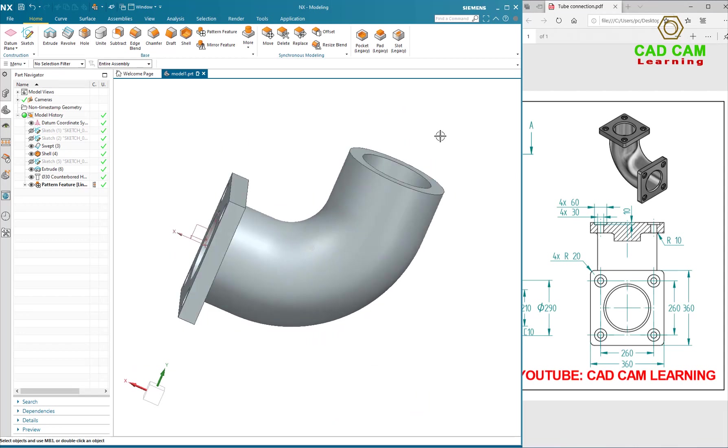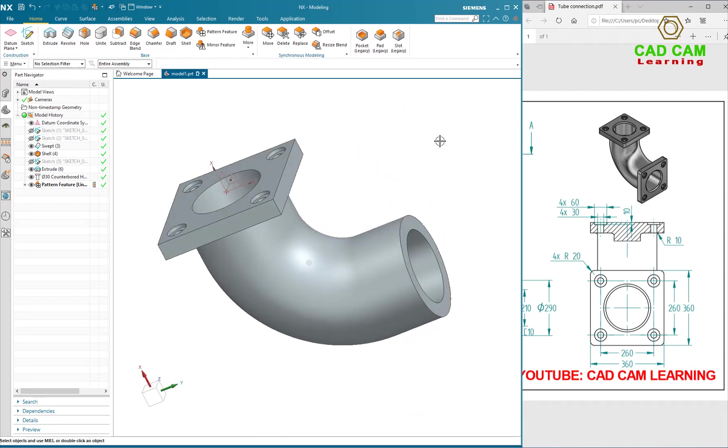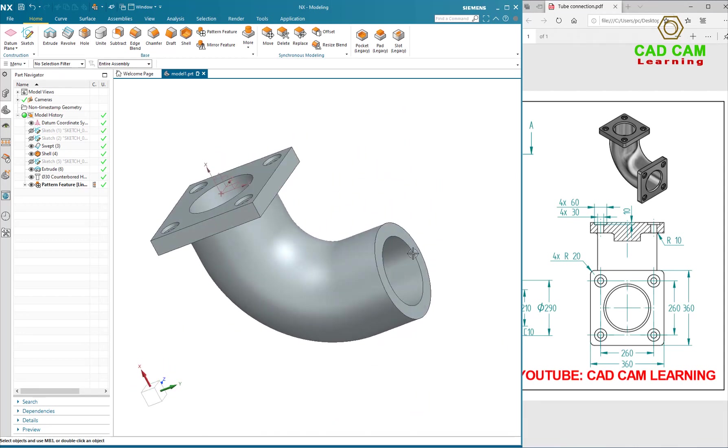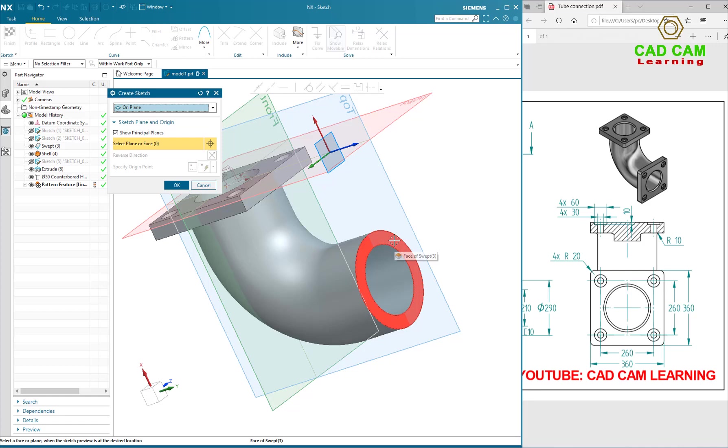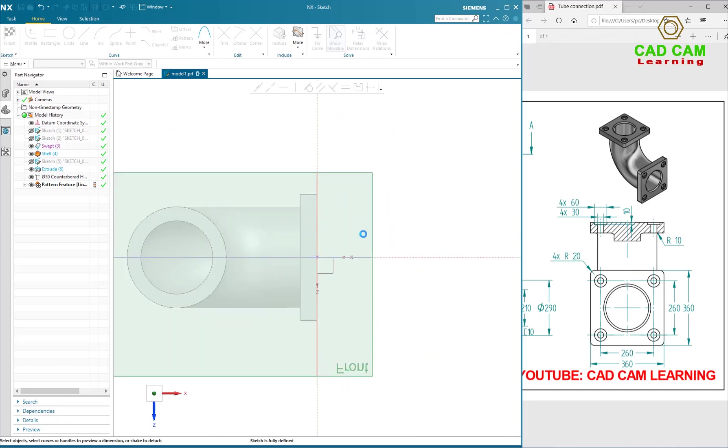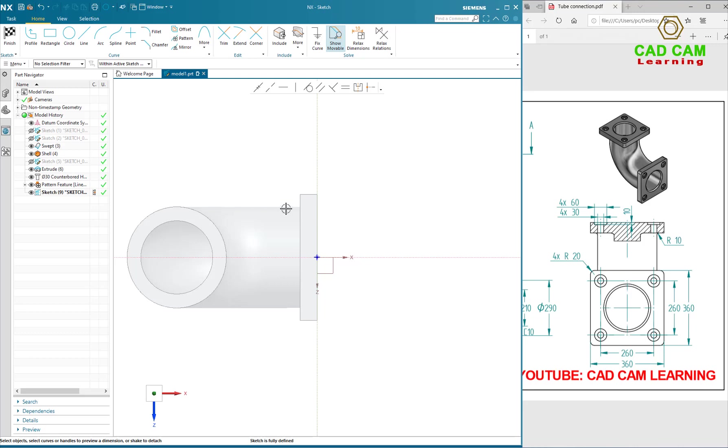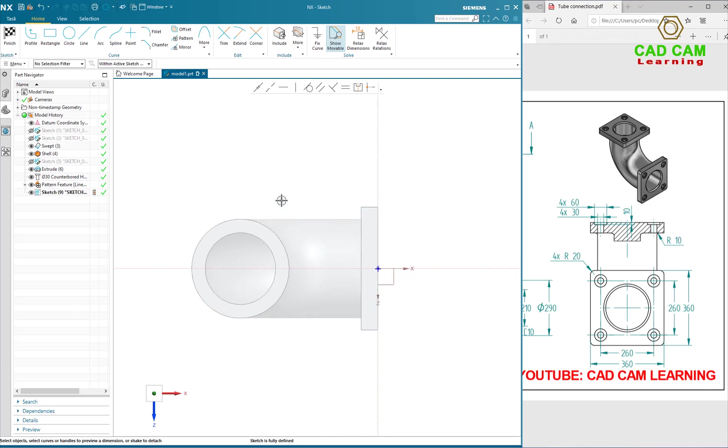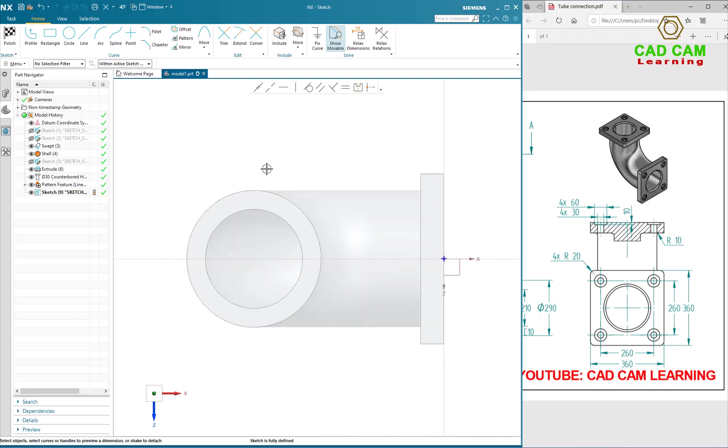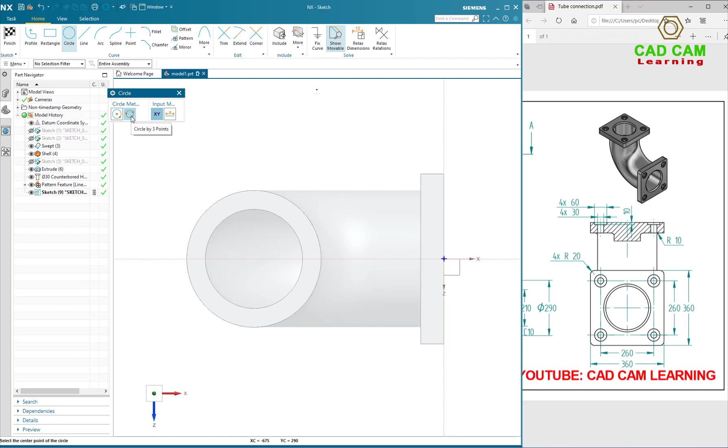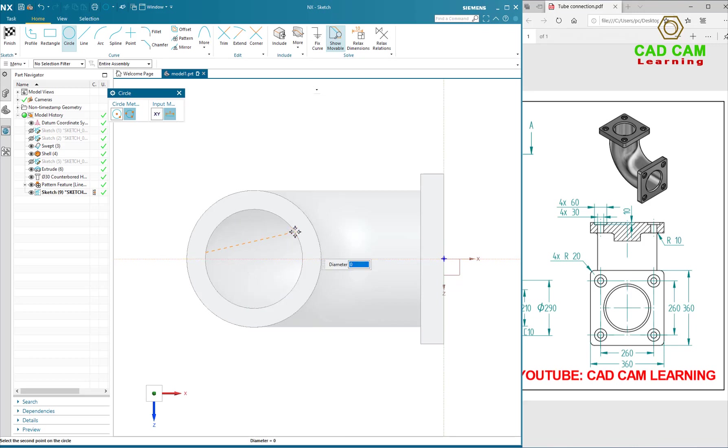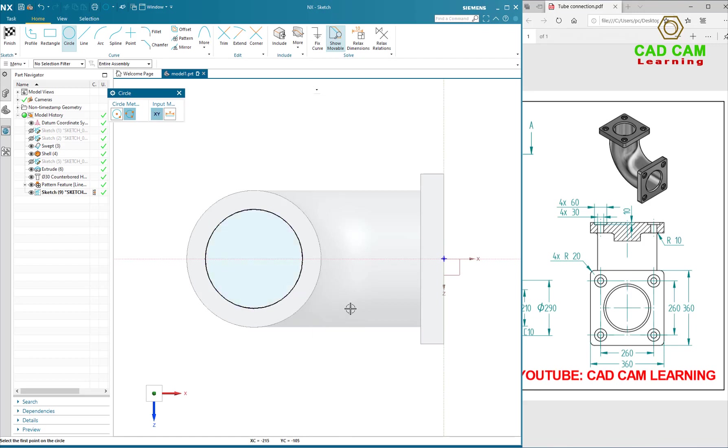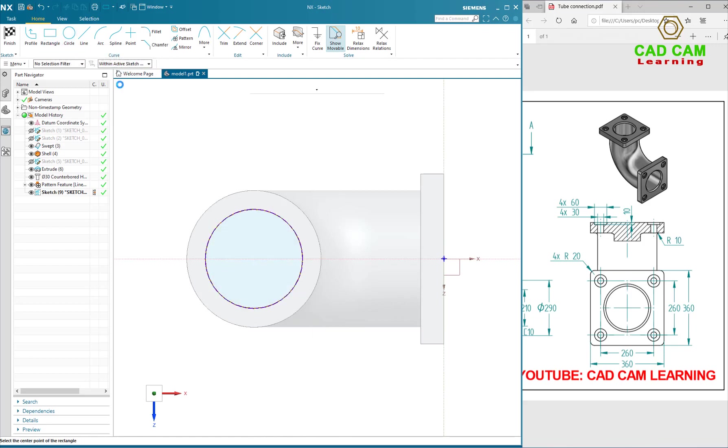Now I will create the second block. I will draw the circle with 3 points. Select the first point, second point and last point. And draw a rectangular.